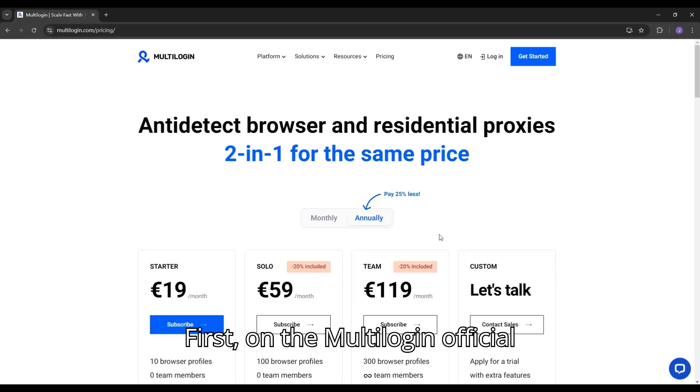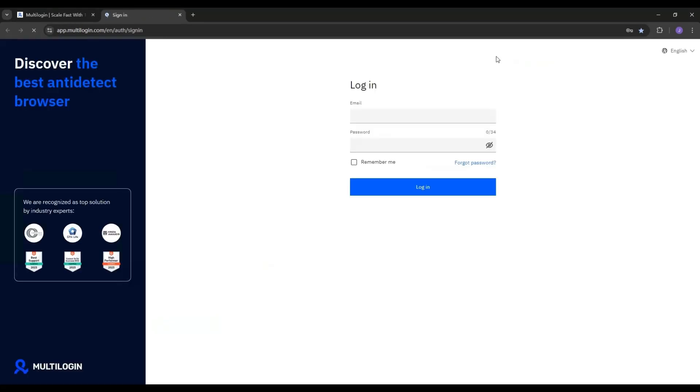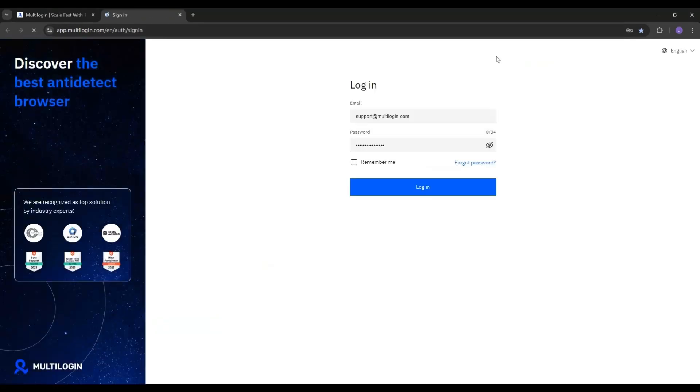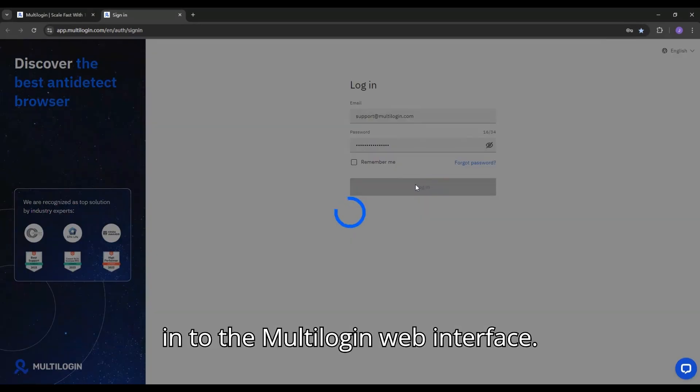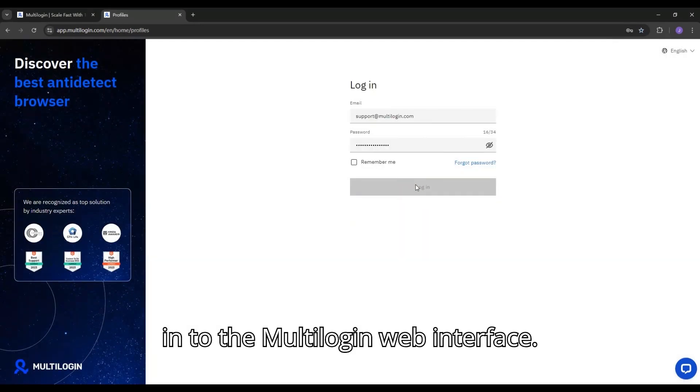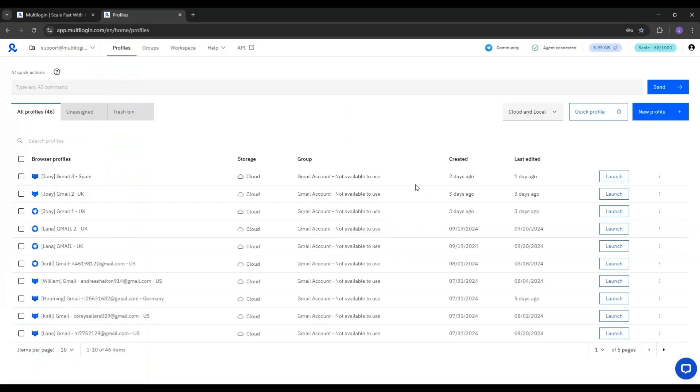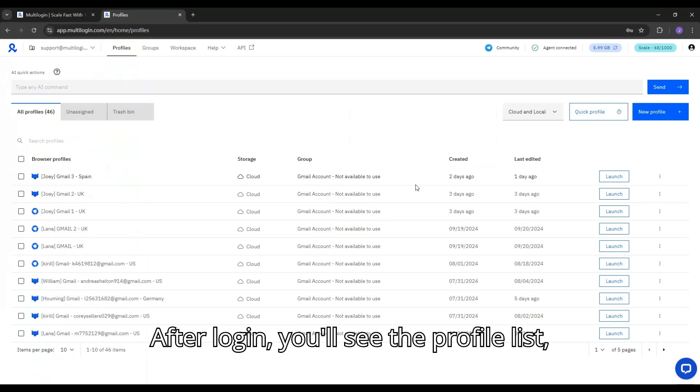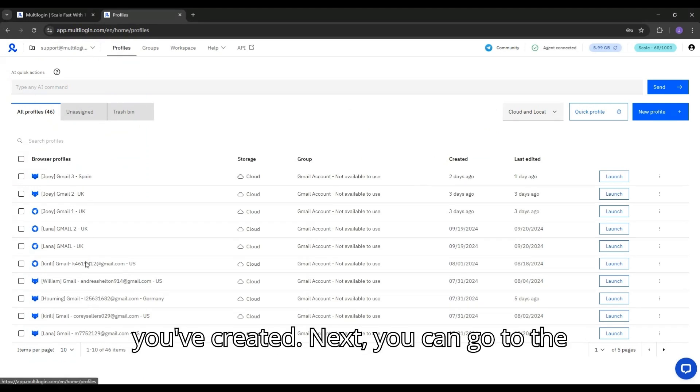First, on the Multilogin official website, click on the Login button. Input your username and password to log in to the Multilogin web interface. After login, you'll see the profile list, which displays all the browser profiles you've created.